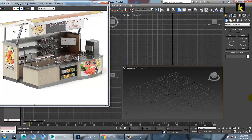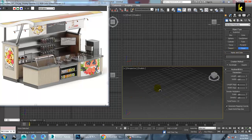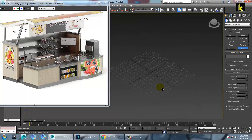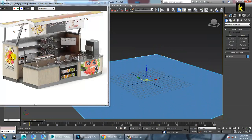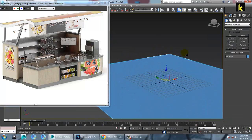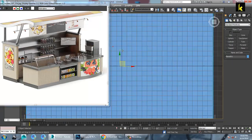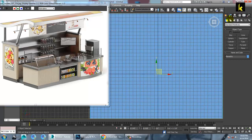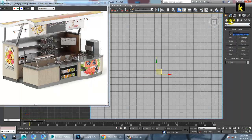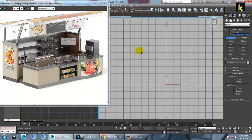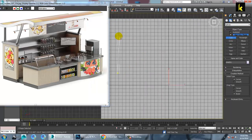Very first of all, let's take a plane over here. So first we are going to create this part. For creation of this part, let's go into this and let's go into spline and let's take a line over here. Very first of all press shift, take a line.